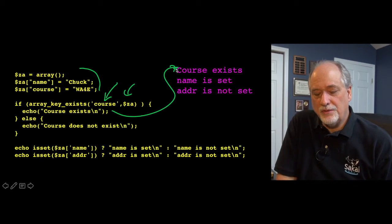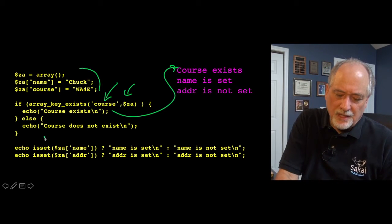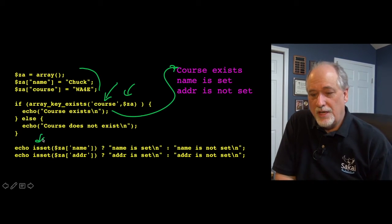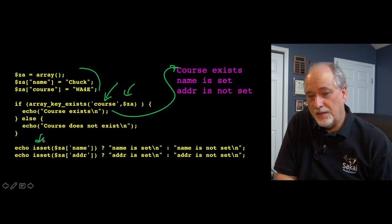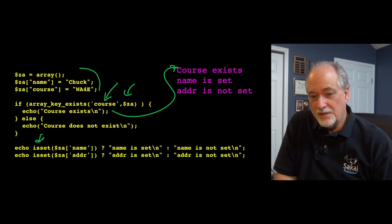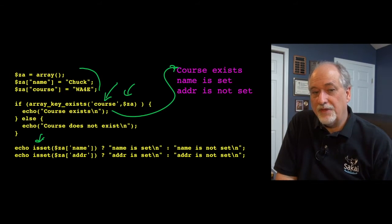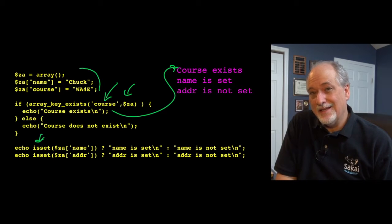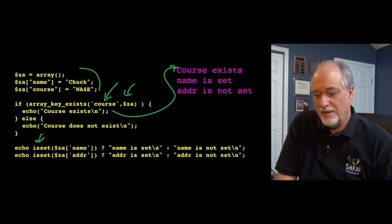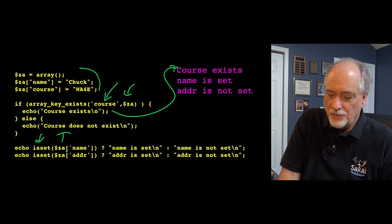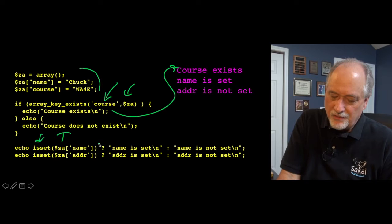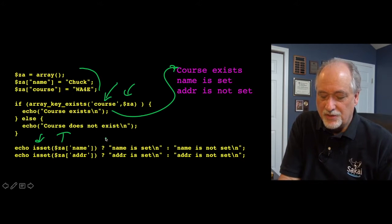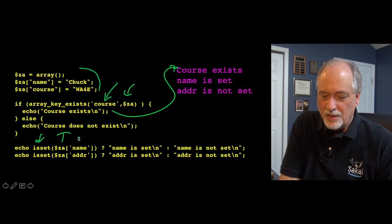Now there's another way to do this called is set. Is set is a little stronger than just whether the key exists or not. If the key exists, is set is true, and if the value under that key is not null, then this is true. And so we often use this in the form, or you'll see this all over the place, is a ternary operator.